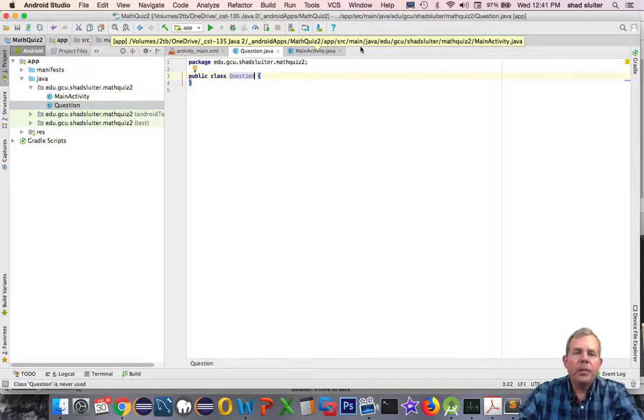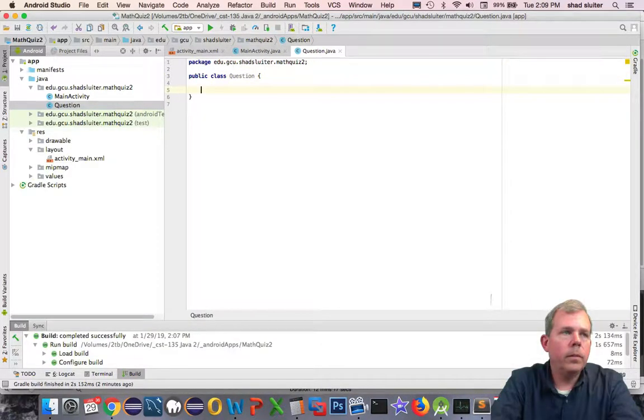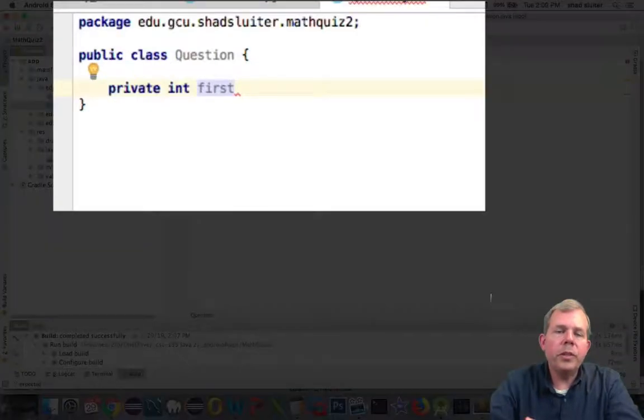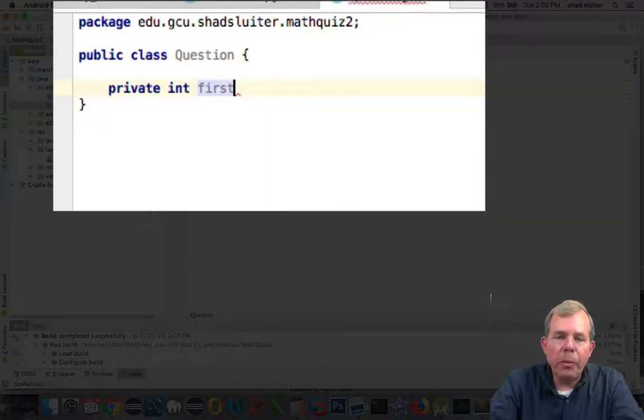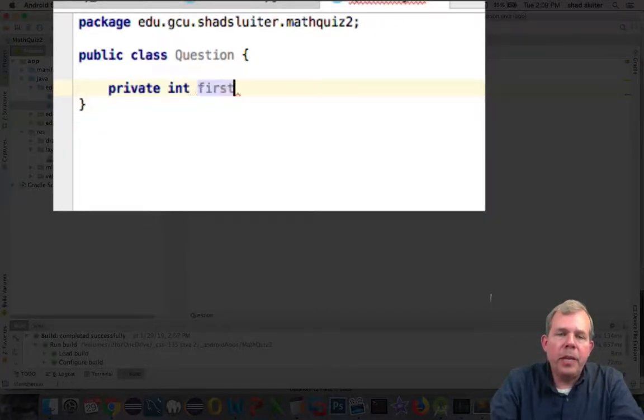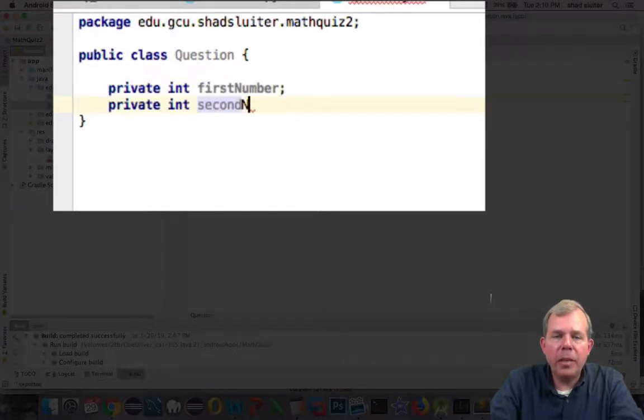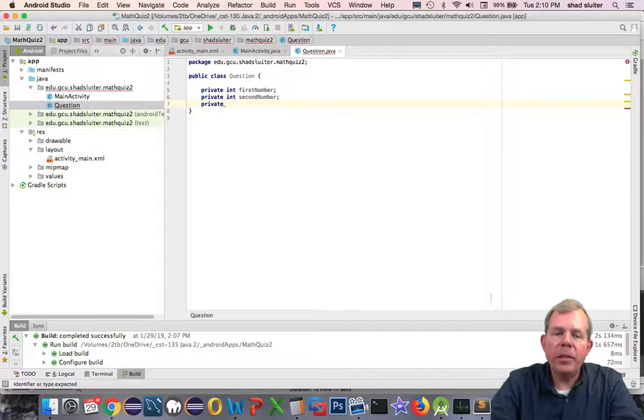All right, we're ready to start here on the coding. So each question is going to be an addition problem. I'm going to simply have properties that say first number, which is an integer, second number is an integer, and the third one will be the answer.